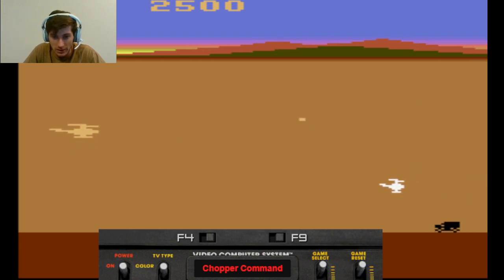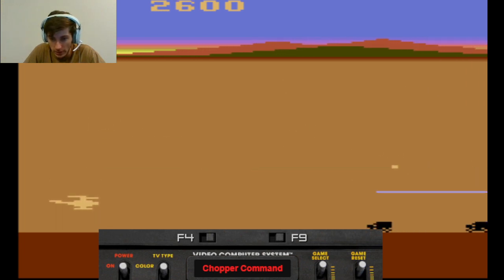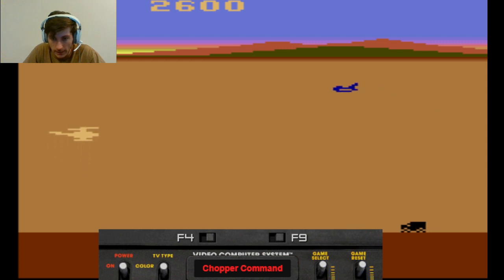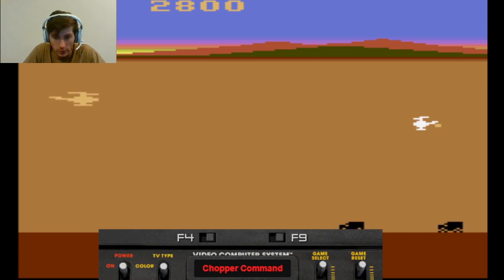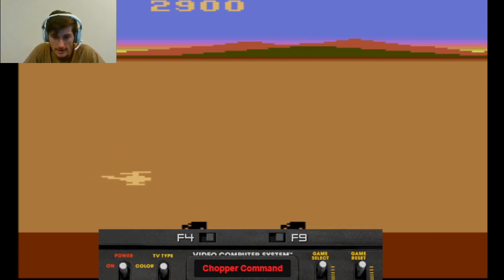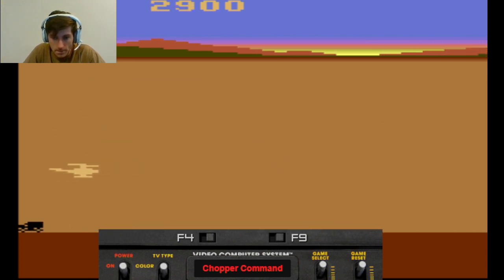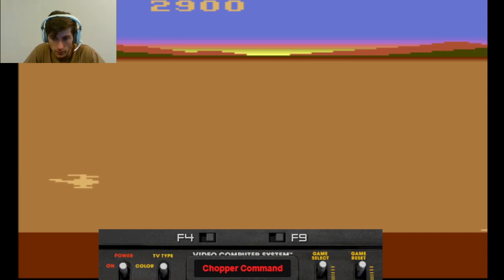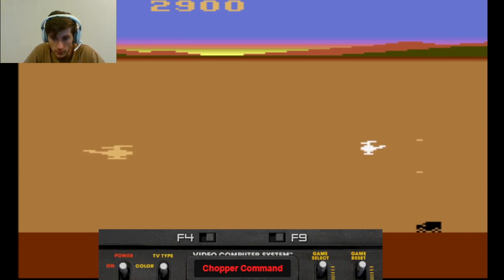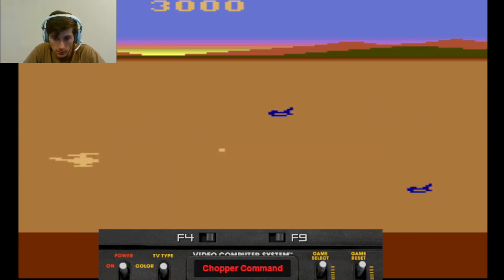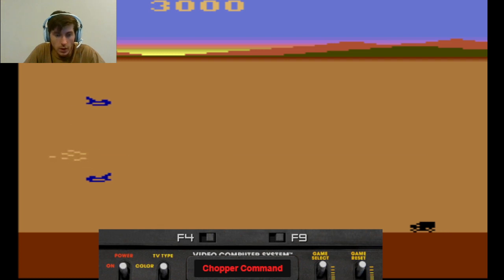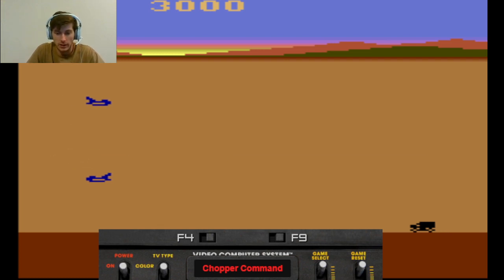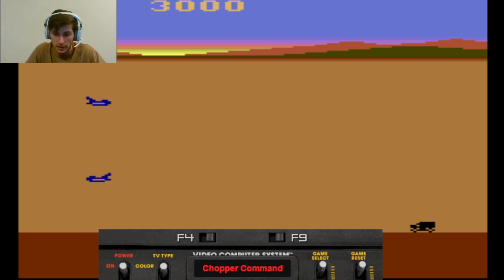So let's see, I think this is level two now. Oh no, they're already taking my trucks. Oh no. Oh, I think that's it. I think I just lost. So 3,000, that's my high score. Let's try again.